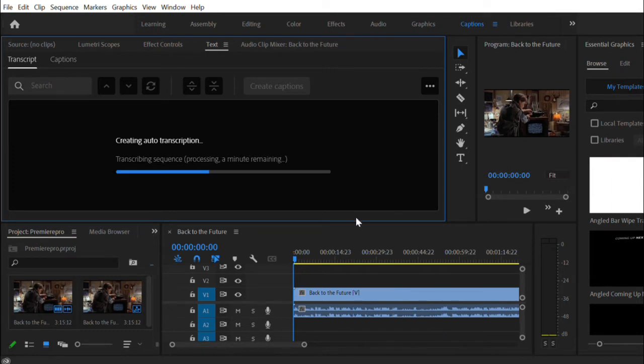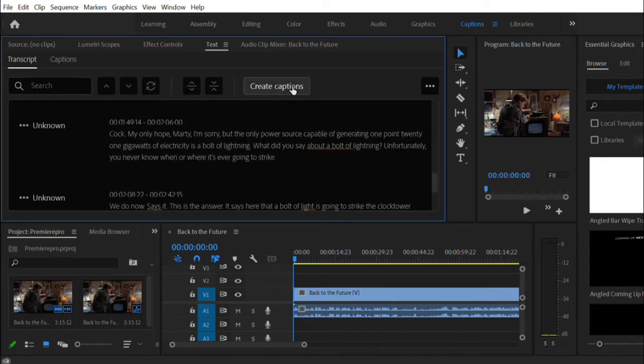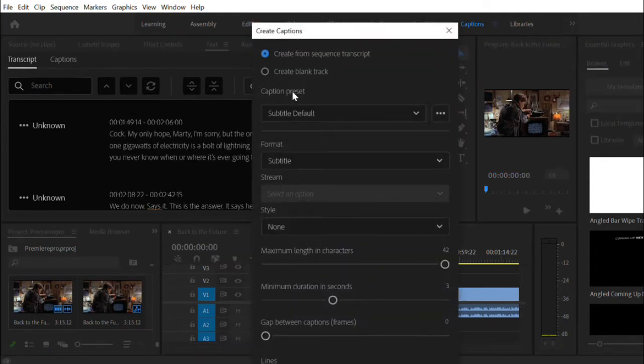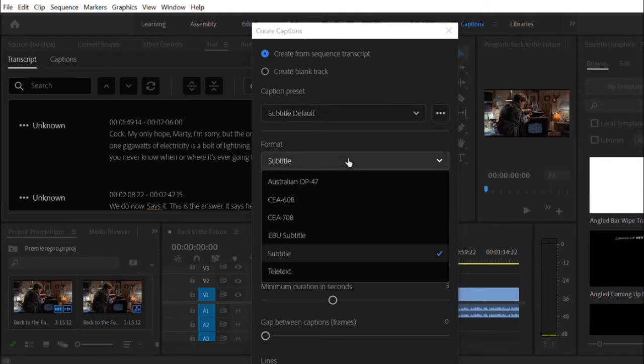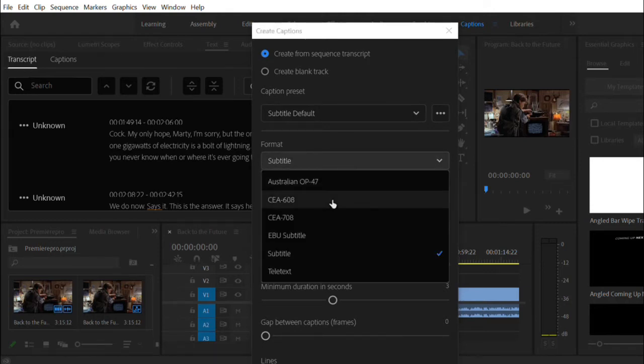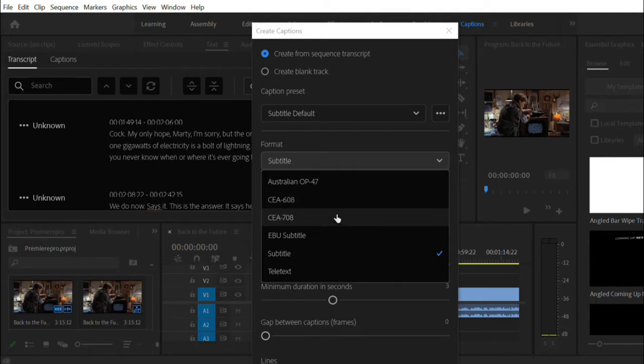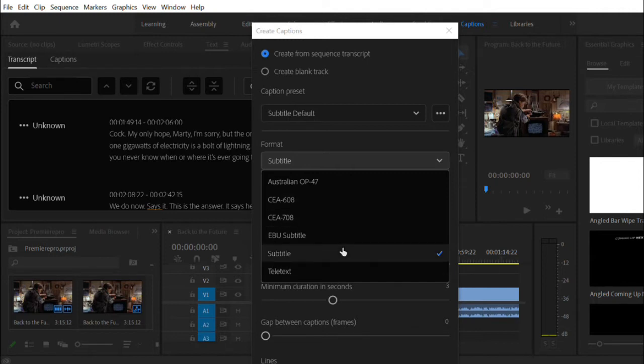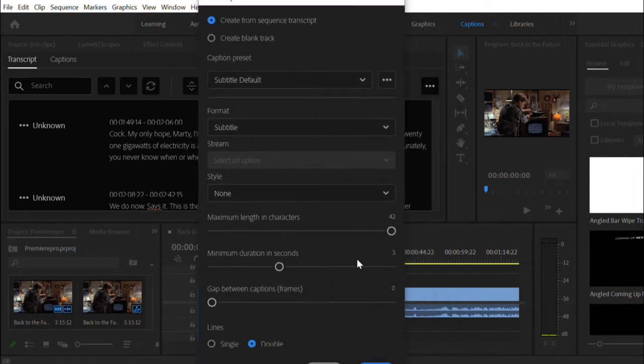When the software transcription process has finished, you can then create captions from it. Choose whether you want open captions or closed captions. Open captions are for example CEA 608, which is the standard resolution, or 708, which is the HD resolution. Closed captions are the default format of subtitles and are supported by most video players like YouTube.